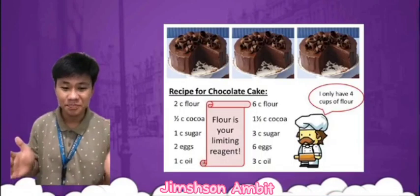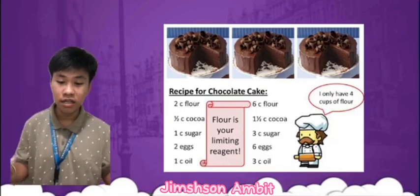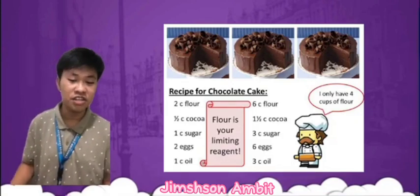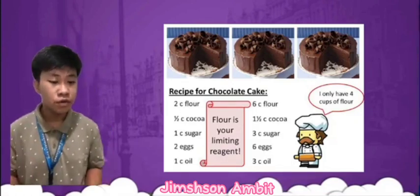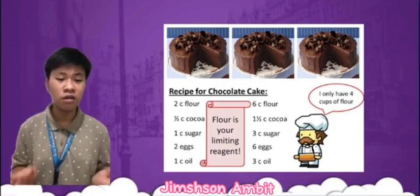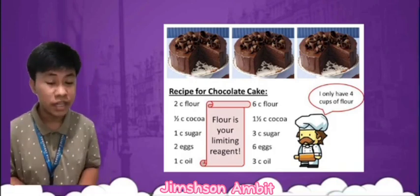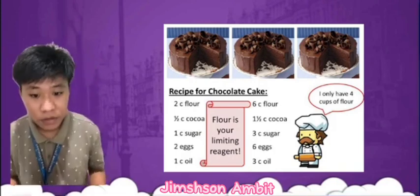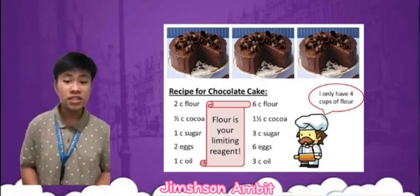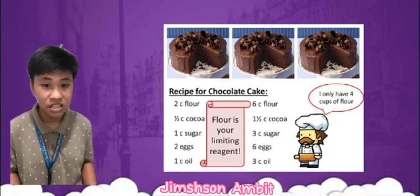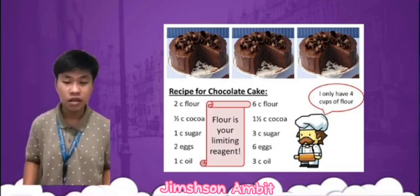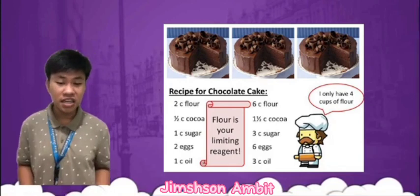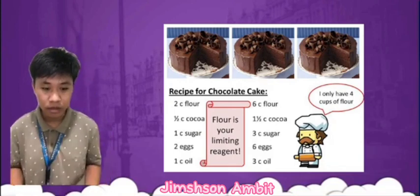Let's say you want to make a cake. You have all the ingredients you need, but you only have enough flour to make one cake. The flour is the limiting reagent in this reaction because it will determine how many cakes you can make.